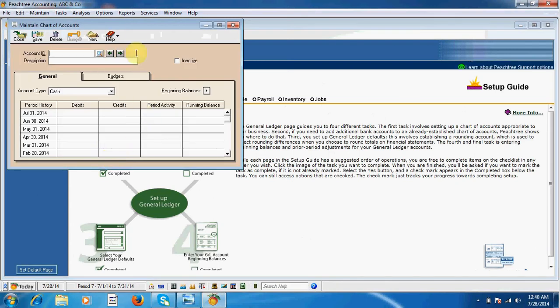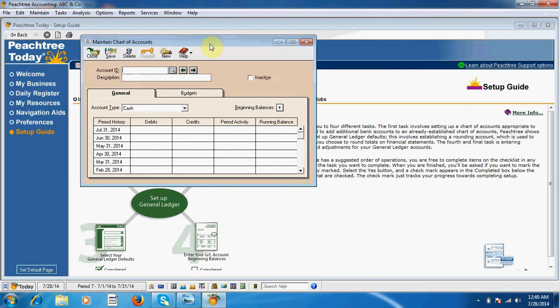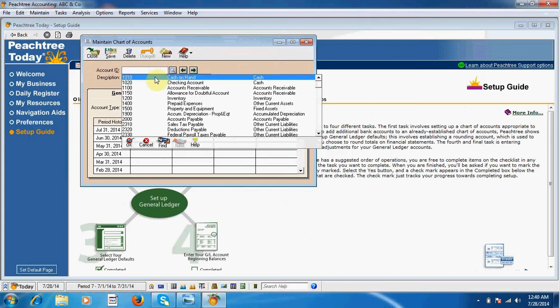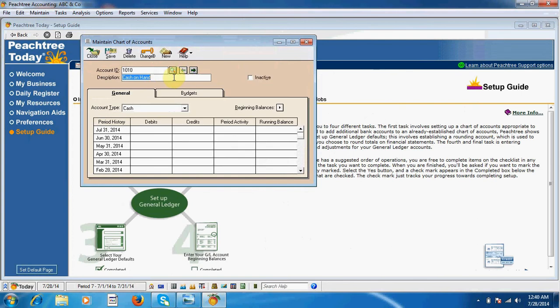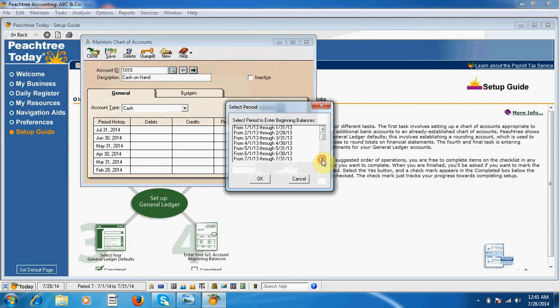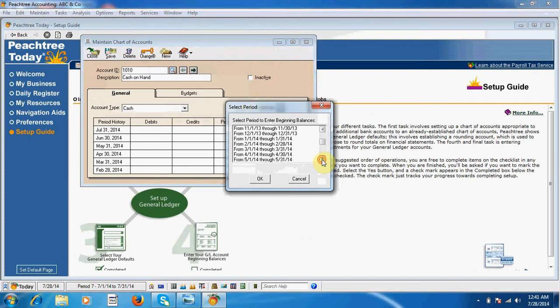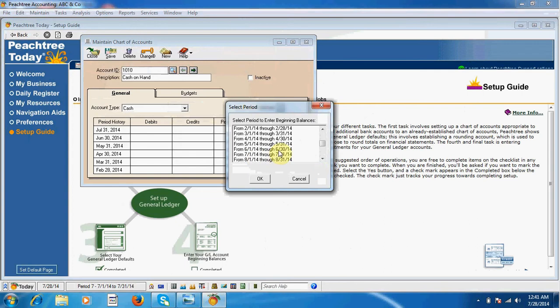We should select the account ID. If we select cash on hand, then we should invest beginning balance into our company. I click here, from here I select the period for beginning balance. We started our company from July the first, so our closing balance should be June 30th, June 2014.